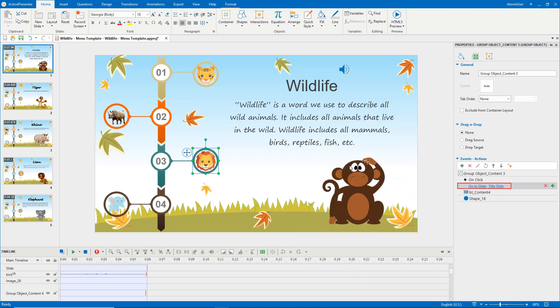As you can see, the first slide is selected by default. Select the slide you want from the list.